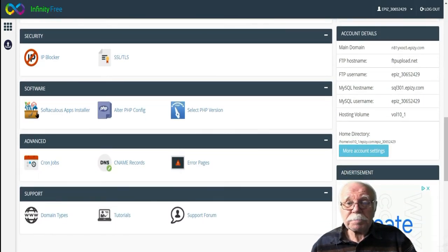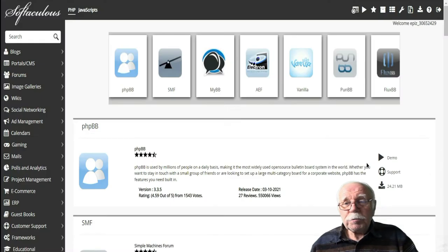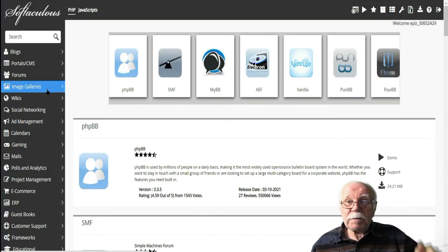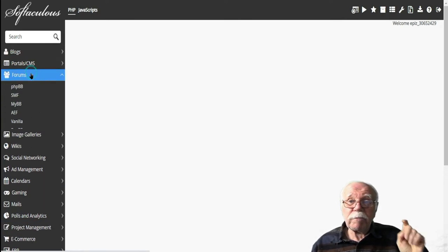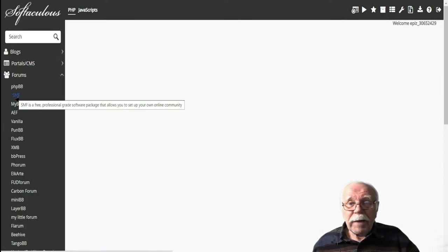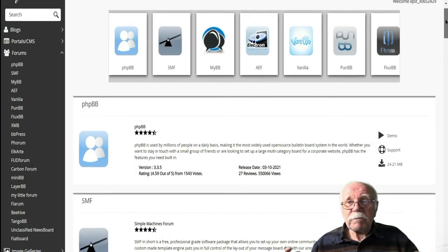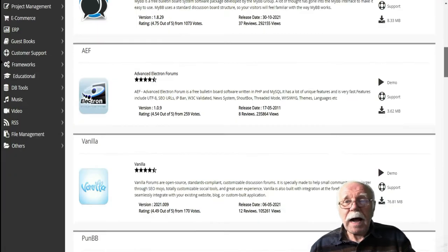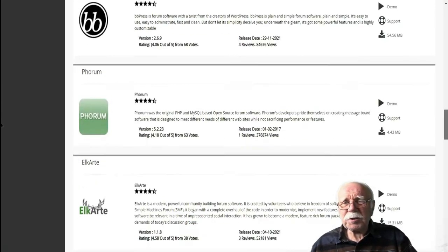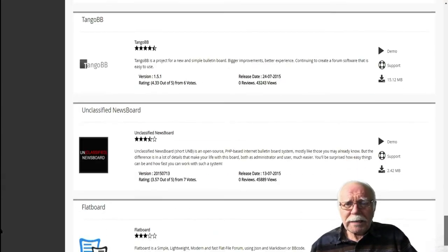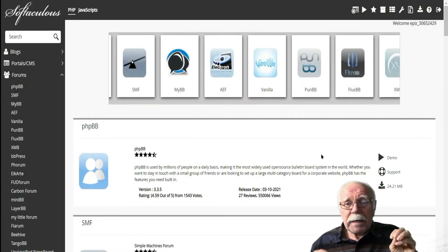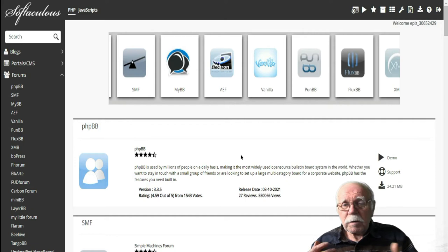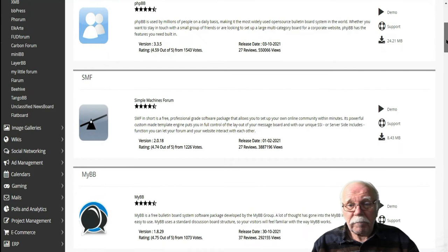Click on Softaculous, and once you do that, you're going to see on the left-hand side all kinds of things that Softaculous has available for us. We want to click on Forums, and that's going to open up about a couple of dozen different forums to choose from. I've used probably half a dozen or so of these forums, and the one I'm going to be using is SMF. I'm using it because it is simple and lightweight, meaning it's going to be fast loading, and we still maintain the control we need in our forum.